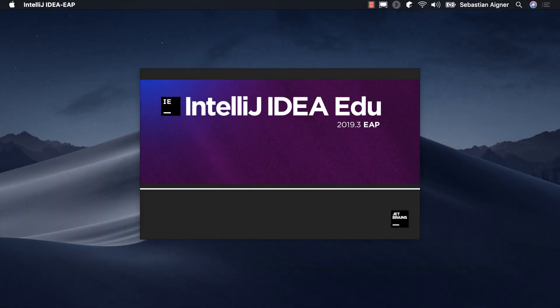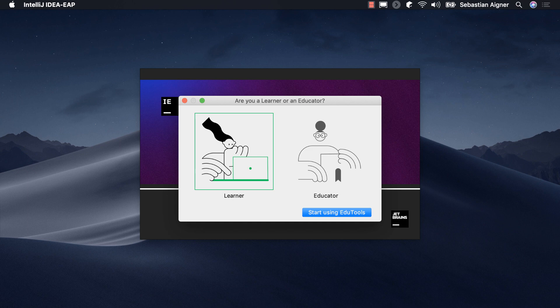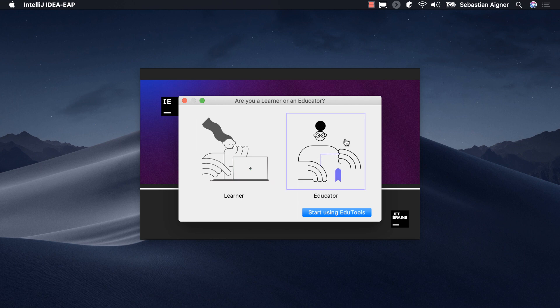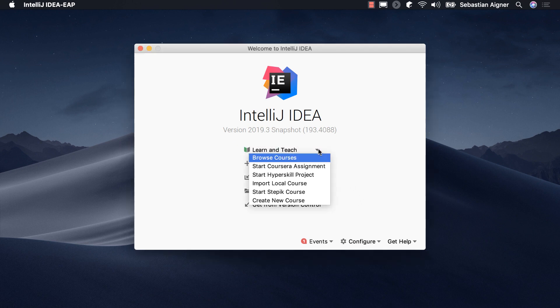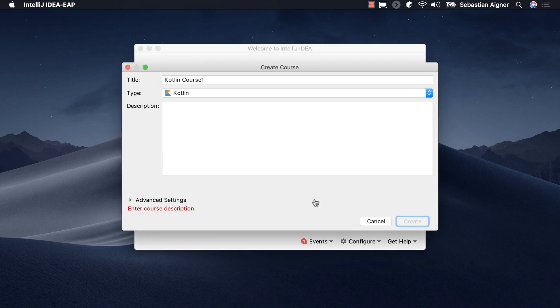To start creating your first course, download any of our educational editions or install the edutools plugin for any compatible IDE of your choice from the JetBrains Marketplace. After enabling the course creator mode, you can start creating your first exercises by selecting Create New Course in the Learn and Teach menu.